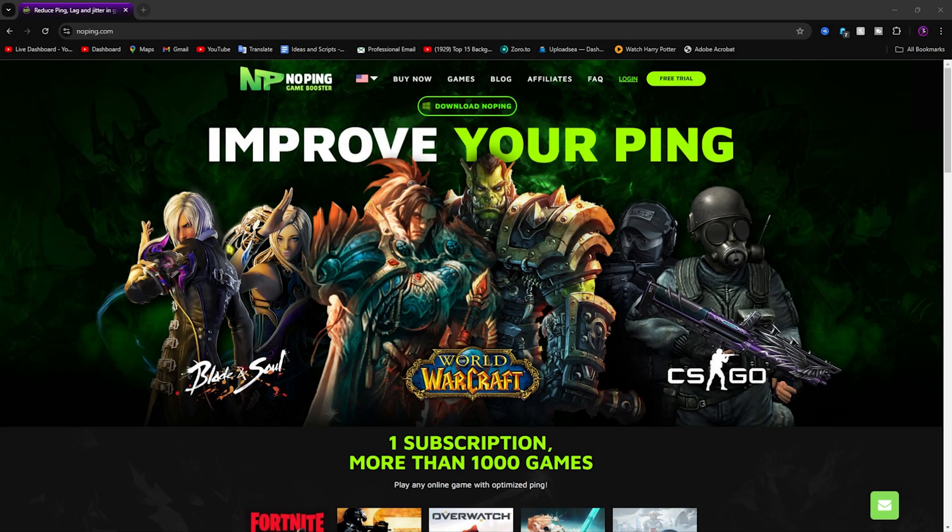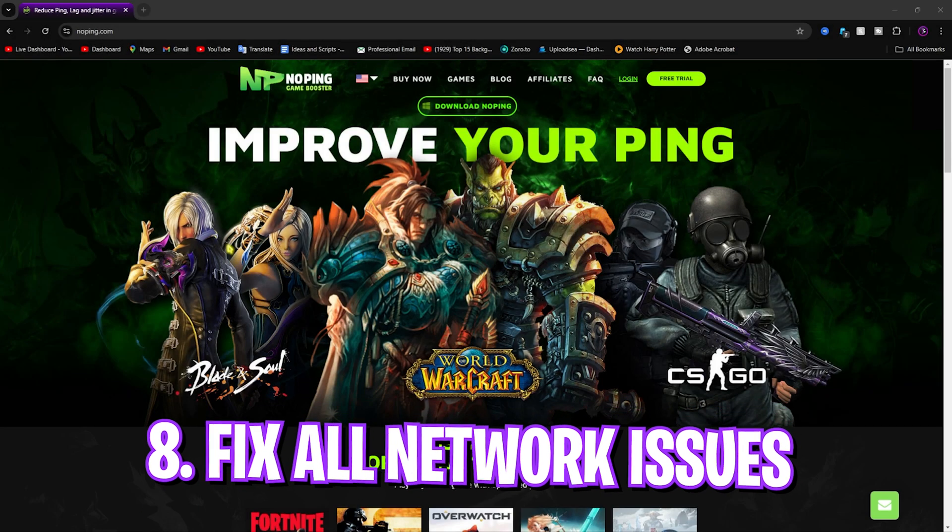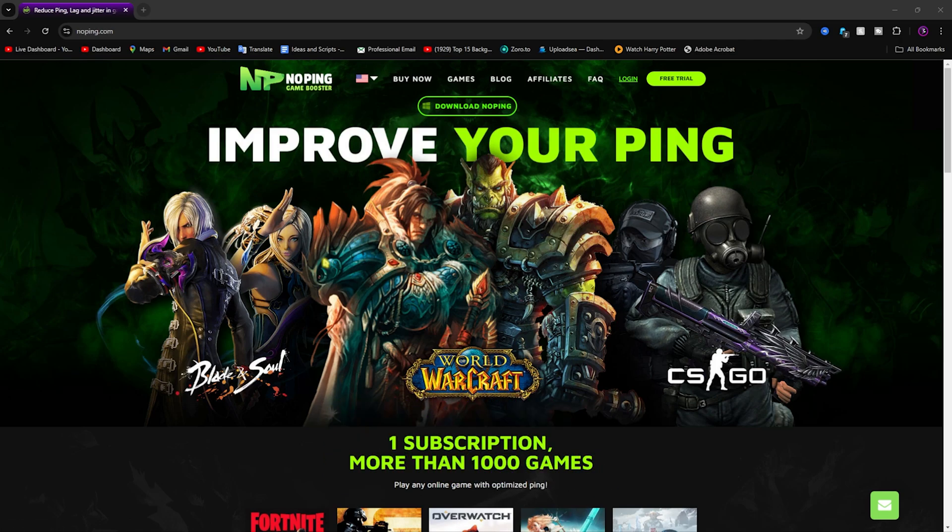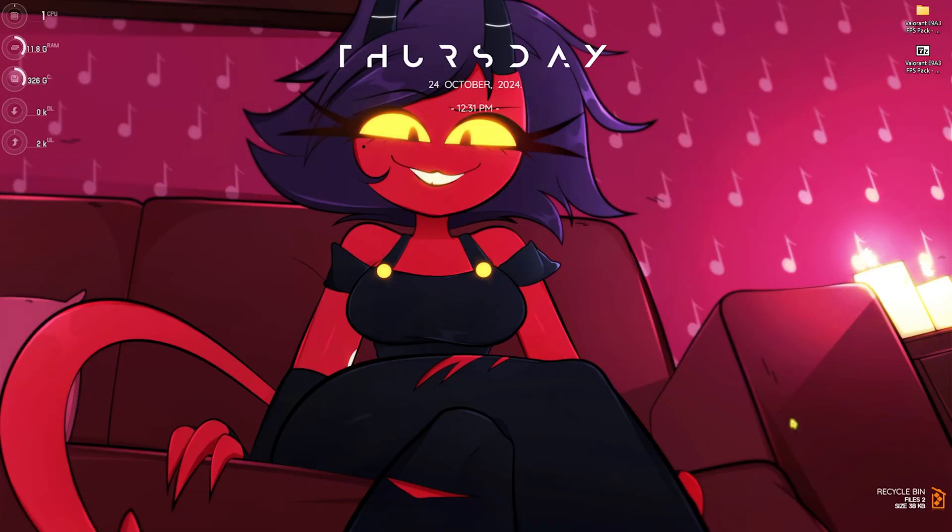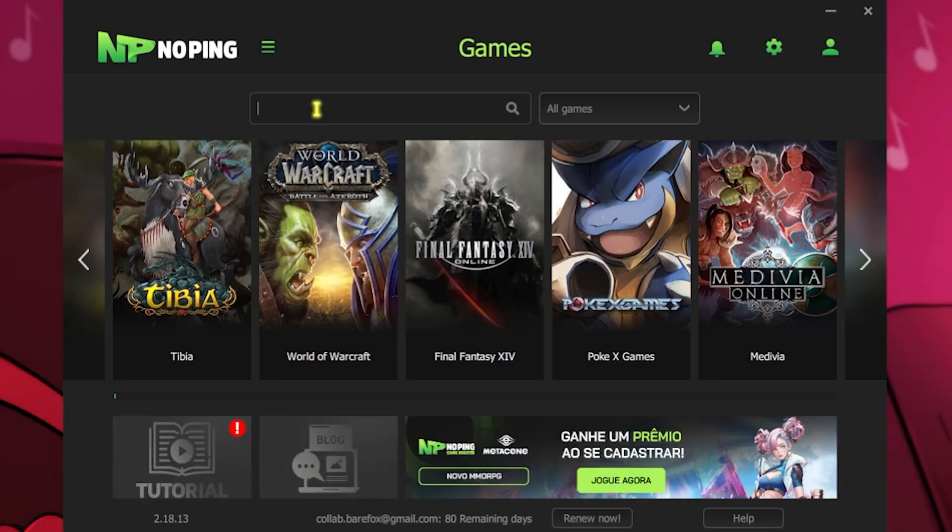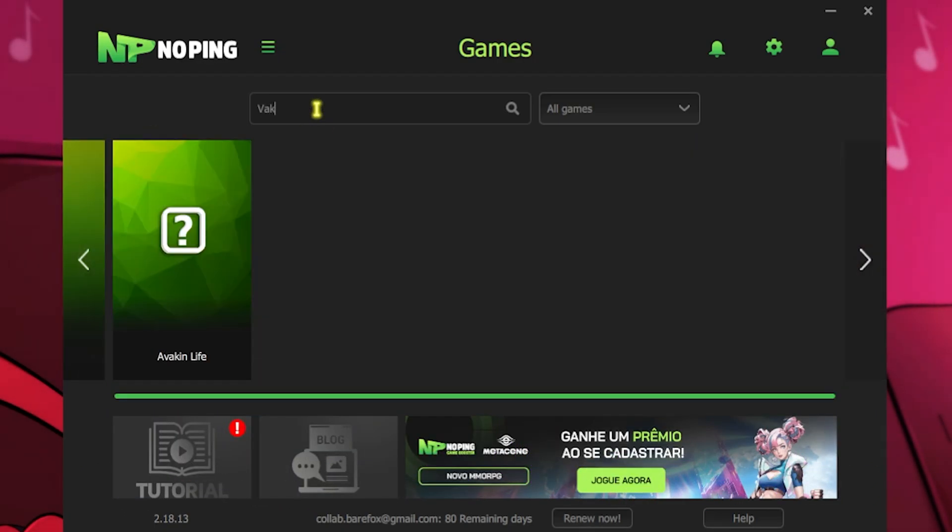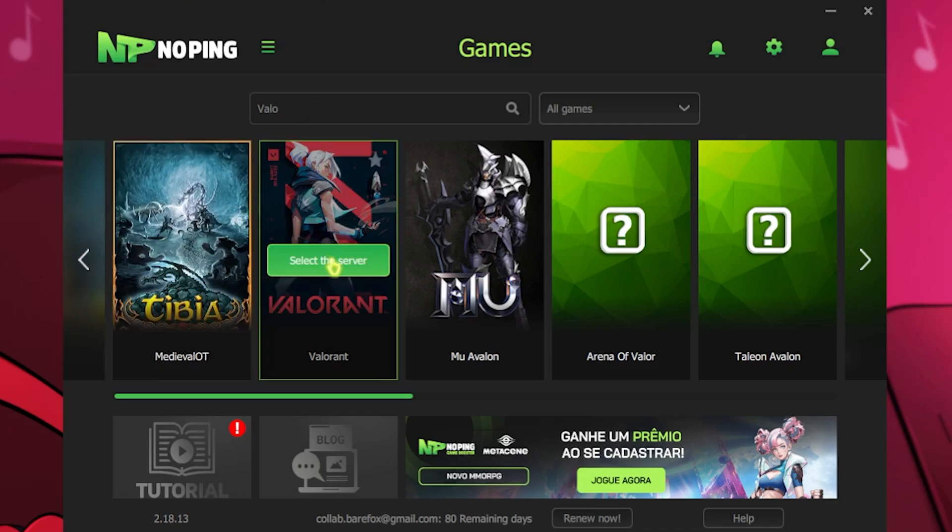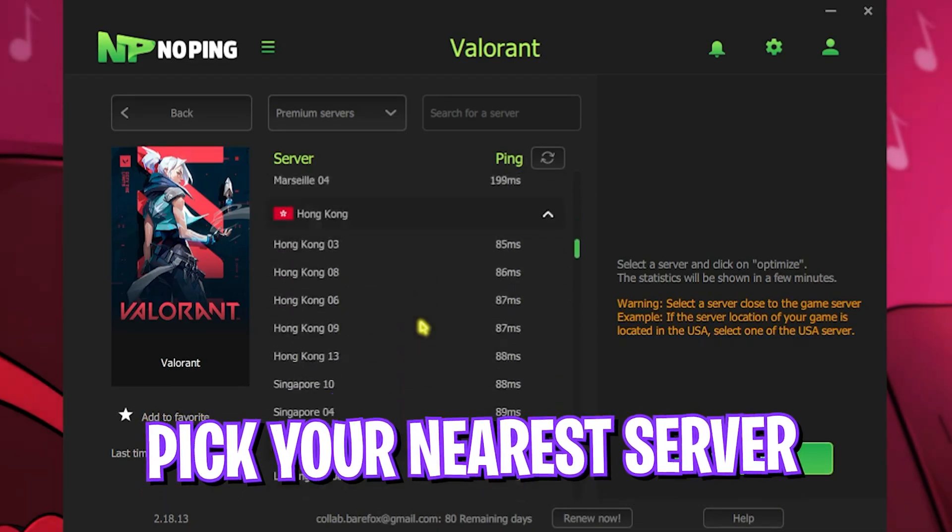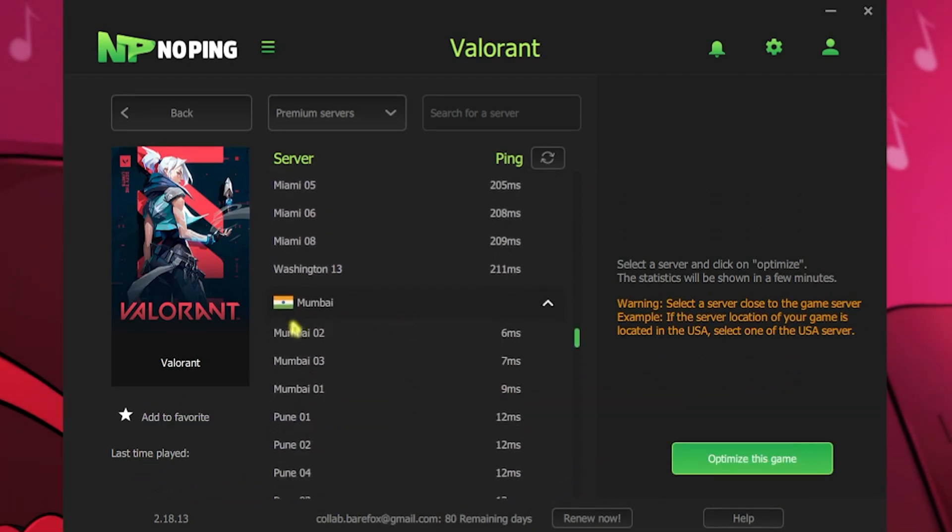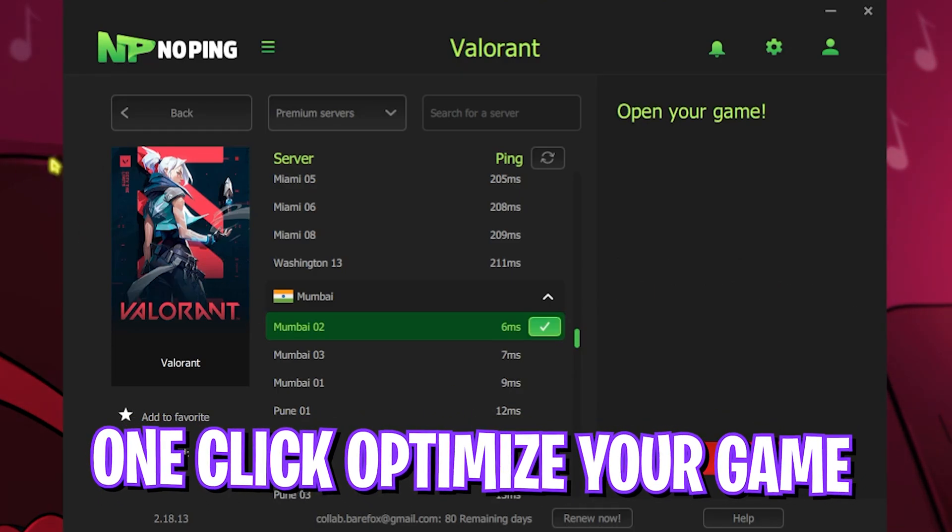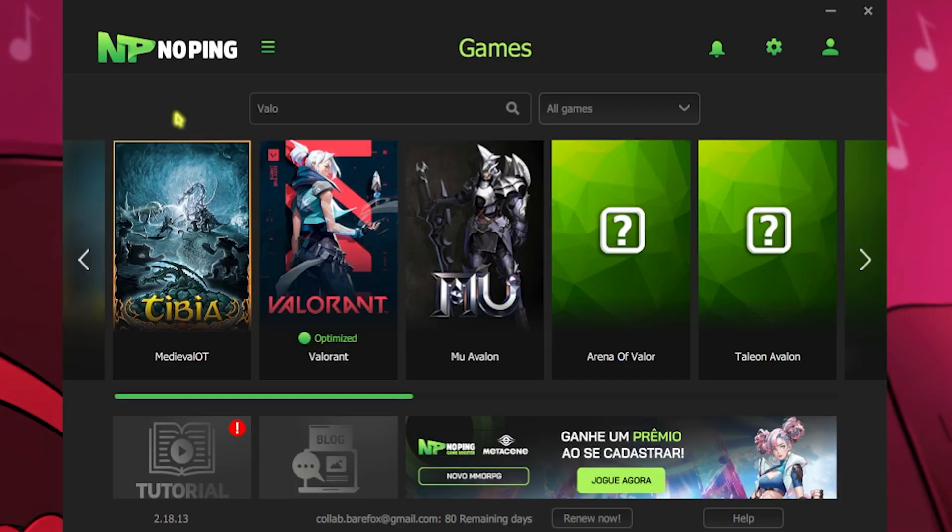Next step is fixing all input lag, ping issues, and latency issues using NoPing. It's a free-to-use tool that you can download from the link in the description below. Once you open it up, you'll see an interface like this. Simply search for the game that you want to play. In my scenario, I'm going to be searching for Valorant. Click on Select the Server button, look for the nearest region to you. For me it will be Mumbai02 as it is giving me the least amount of ping. As soon as I click Optimize This Game, it will one-click optimize my game with the best ping possible.